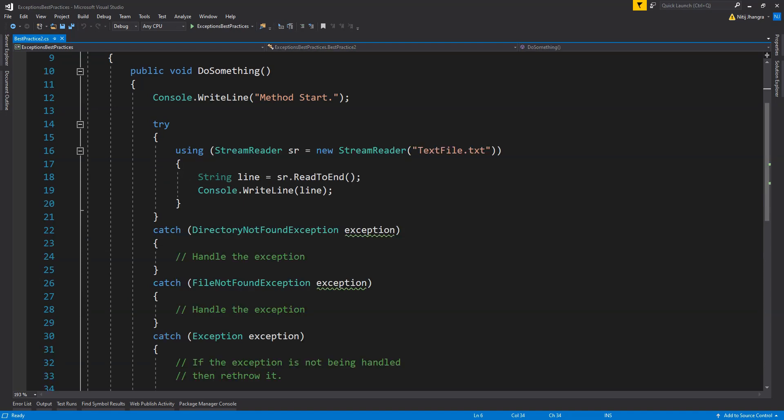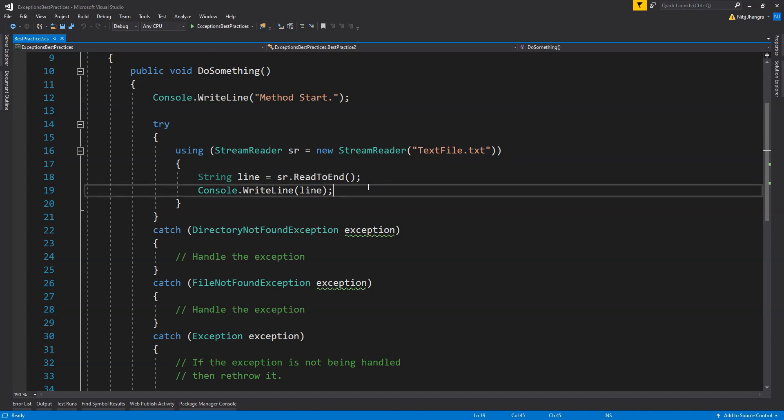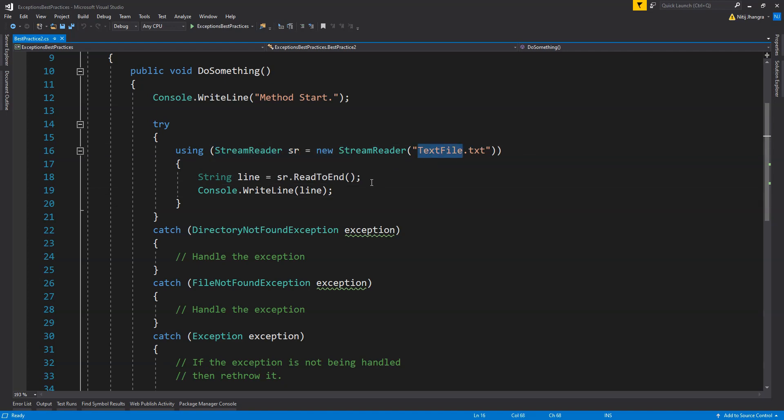Second one is to try to catch and handle specific types of exceptions which makes sense for your method execution. If any exception raised is not matching with the ones you expect, then either throw them or log them somewhere to look at them later. In this example, you can see that the code is first trying to open this text file and then it is trying to read this file's contents.